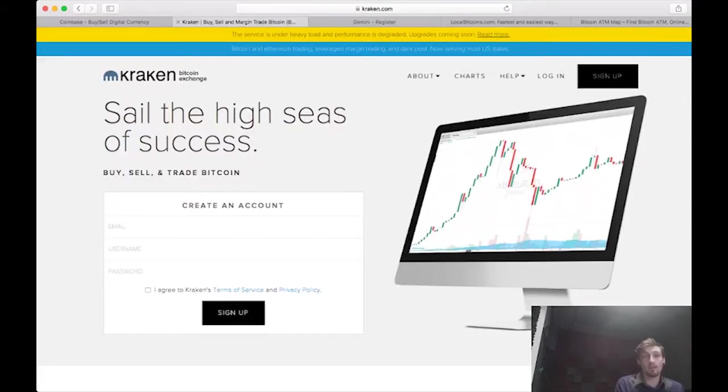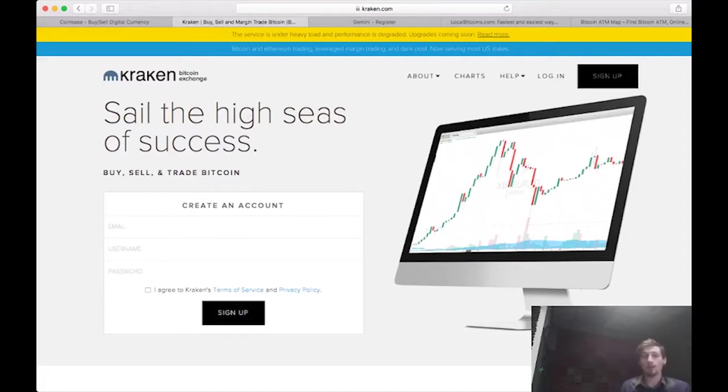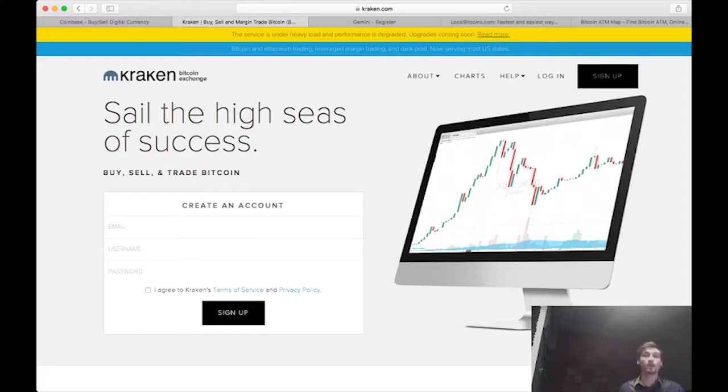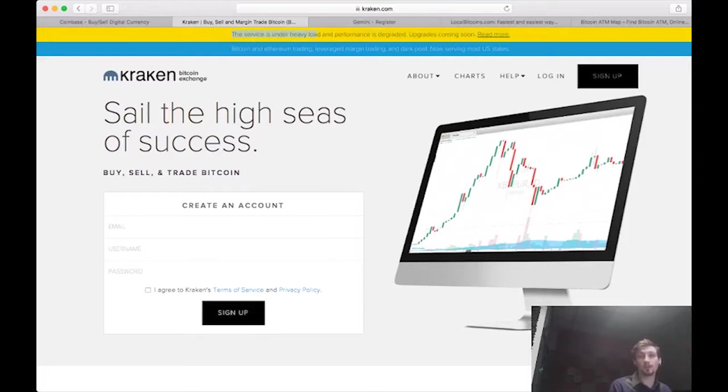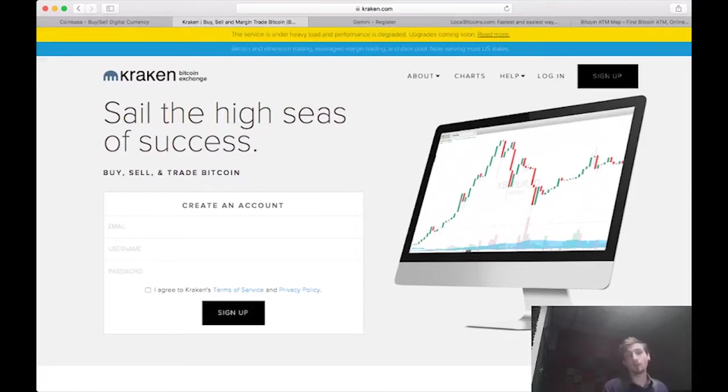Not real familiar with Kraken. I don't have experience with it. I did hear that because of the recent influx of people joining the Bitcoin movement, Kraken has been overwhelmed with new applications and is very hard to get set up on and it's really slow. And actually now that I look at it, it says the service is under heavy load and performance is degraded, upgrades coming soon. So I'll probably hold off on Kraken for right now.